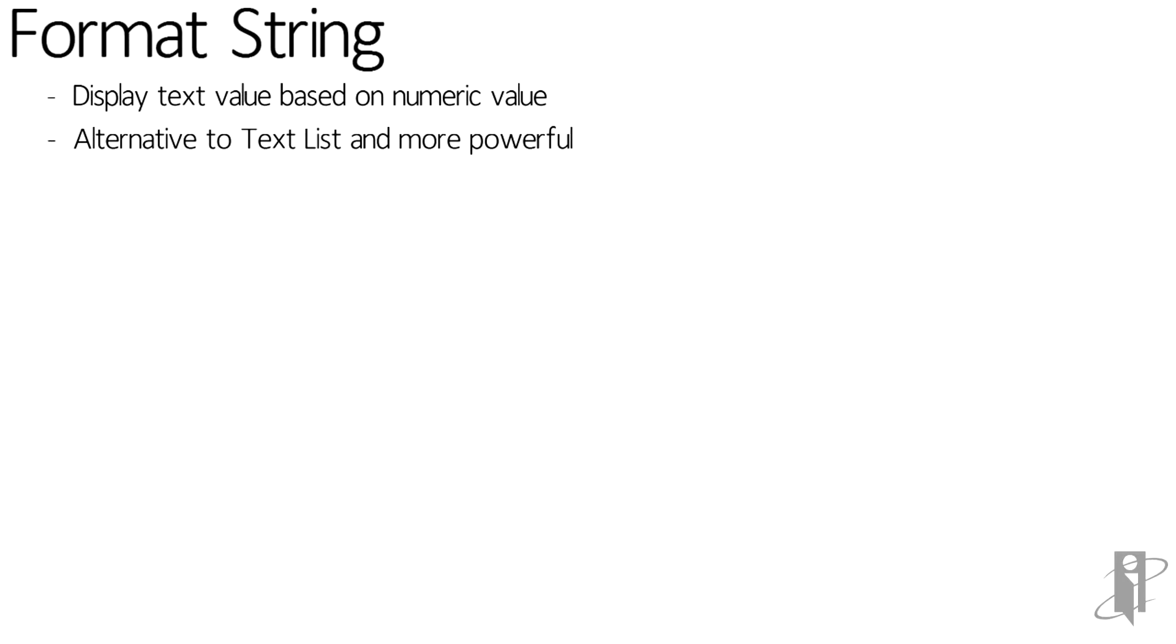With a text list, there are individual numeric values 1, 2, 3, 4, 5. With a format string, you can actually get ranges of values and do a lot more with them.